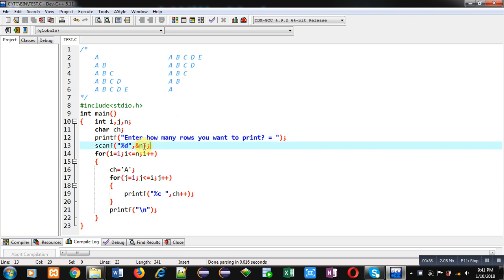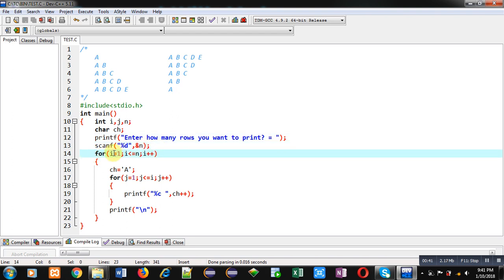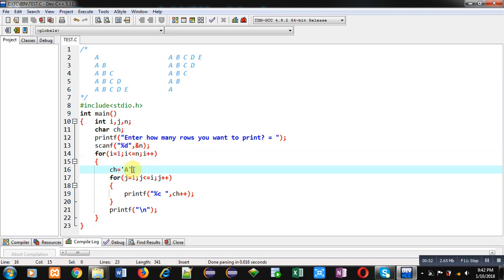Then first loop which is I starting from one, condition is I less than equal to n. This loop will repeat n times. This is for printing rows. Then before starting another loop, that is J which will repeat I times.